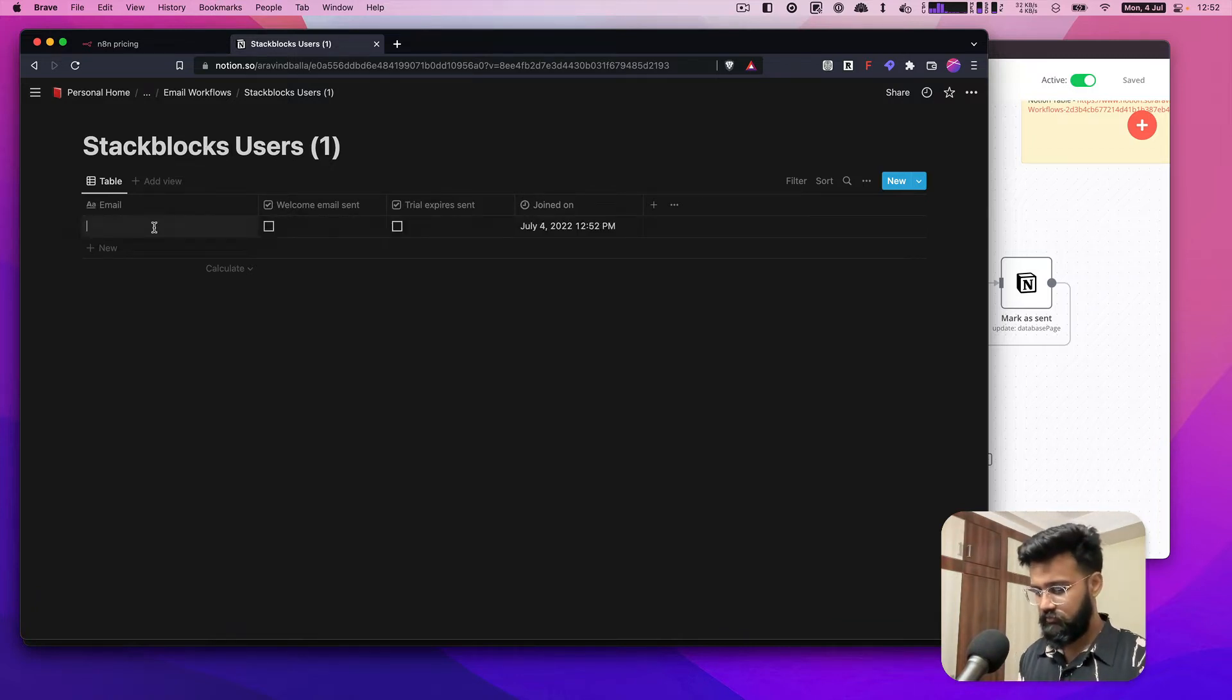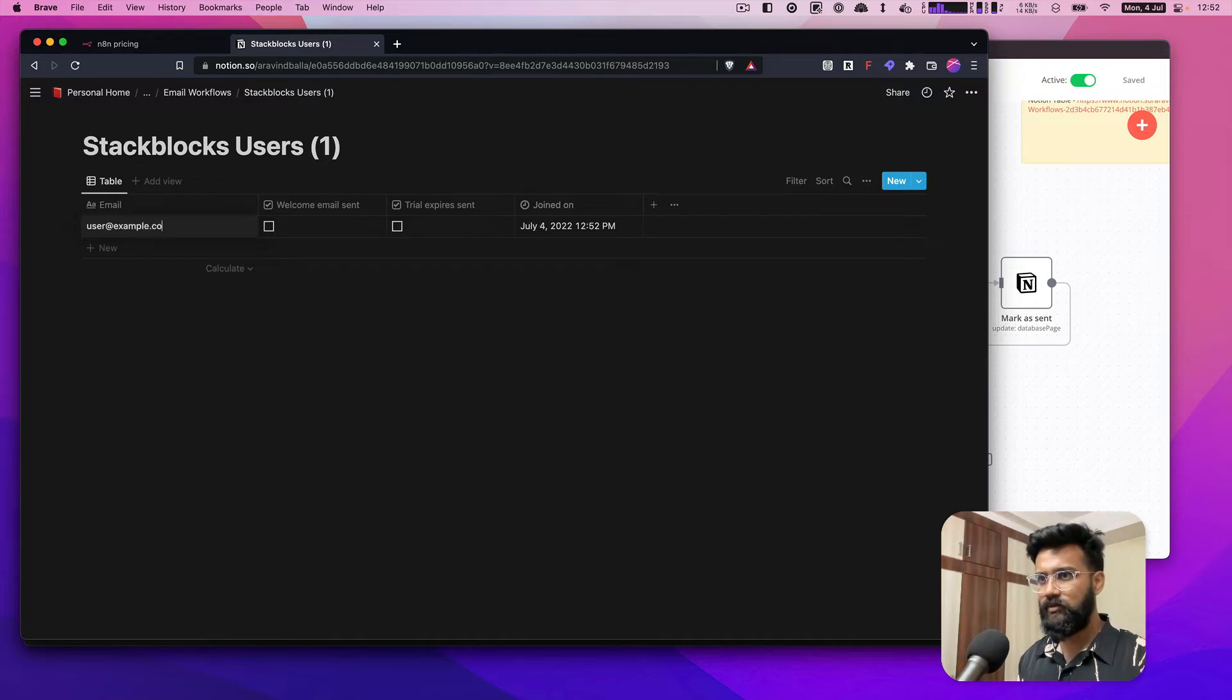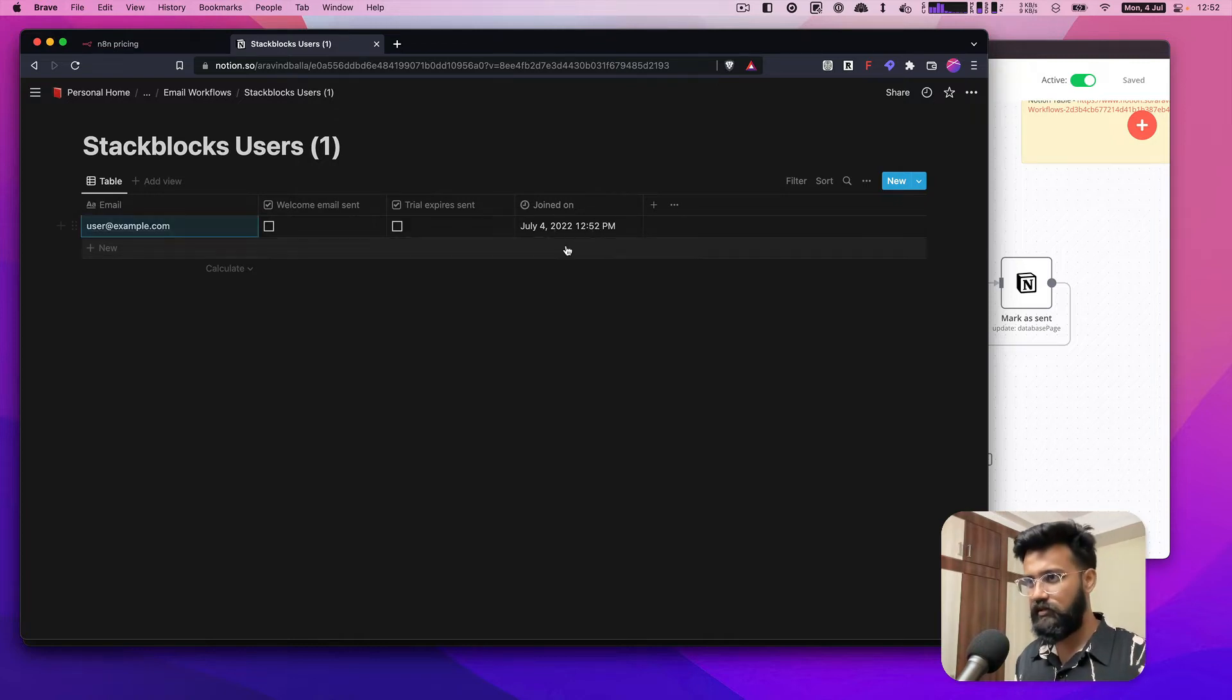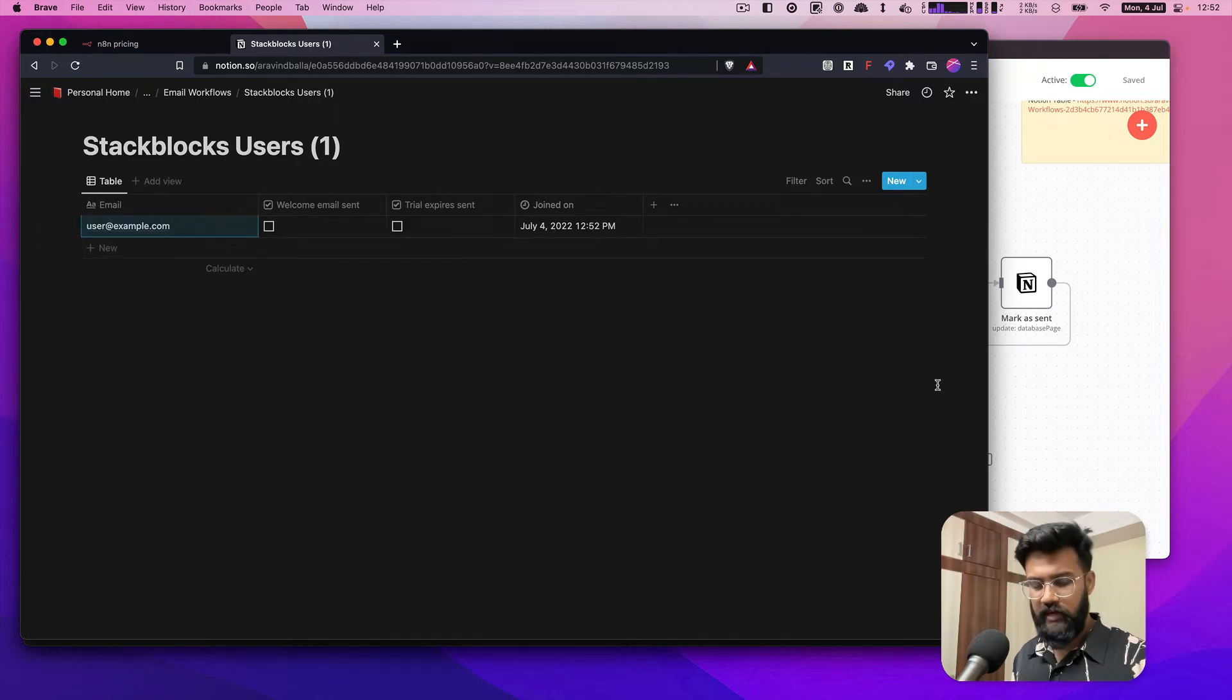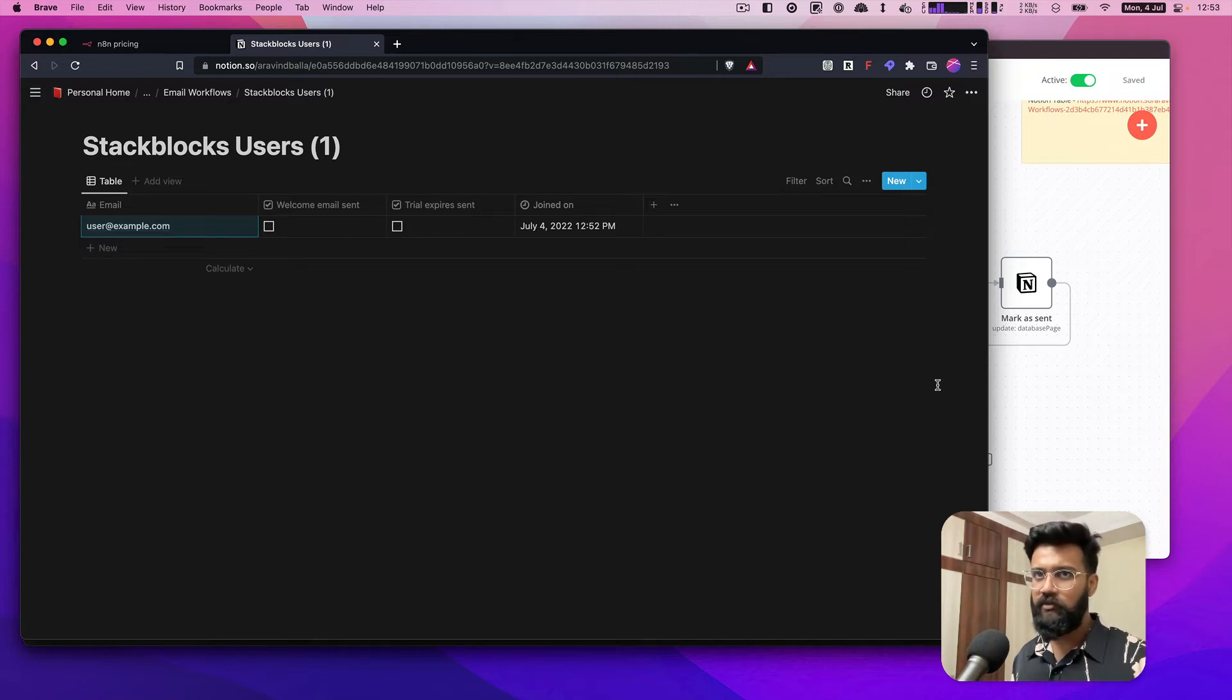This will be user@example.com, they will be added and this field is automatically filled. I'm using Notion here but it will work with any tool like this - like a table or Google Sheets or anything.